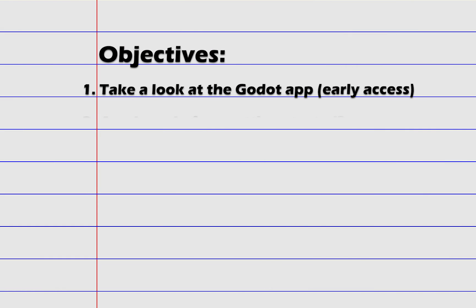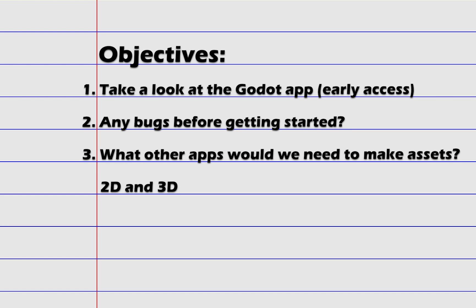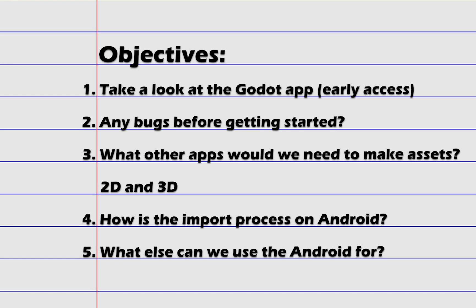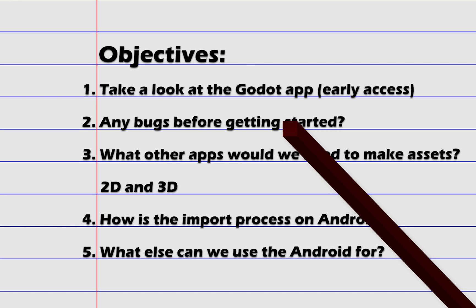Our objectives are: we're going to take a look at the Godot app that's in early access, see if there's any bugs before we get started, see what other apps we would need to make assets in 2D and 3D, check out the import process for Android, and what else we could use the Android tablet for.